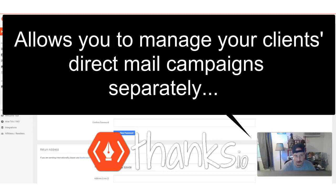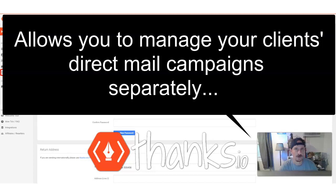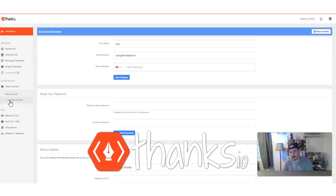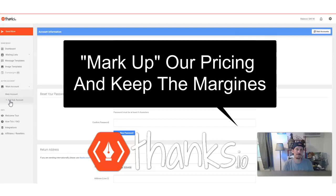Thanks.io allows you to set up direct mail similar to the way you do drip email. So if you have any clients who aren't using direct mail already and you want to add another revenue stream to your agency, this is definitely something to check out. We have our subaccounts feature, and there is no additional cost to use this.